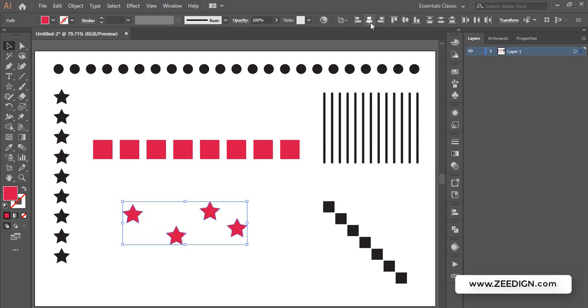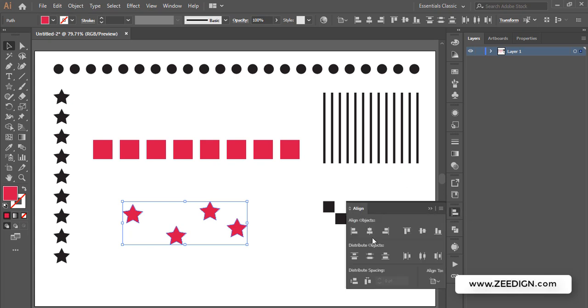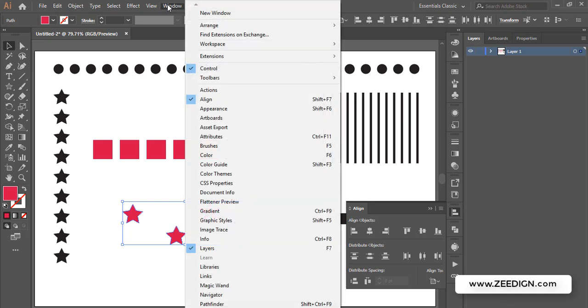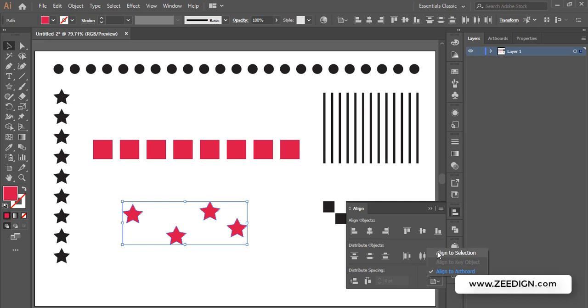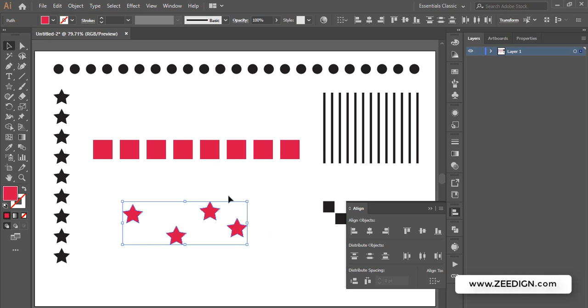Then you can use these alignment tools. I recommend using these tools from the Align panel. You can access it from Window > Align. If you use this panel, it will allow you to align to setting. Instead of align to artboard, you need to pick align to selection.